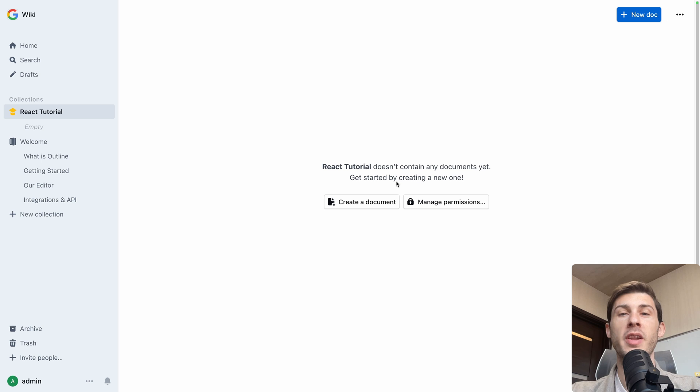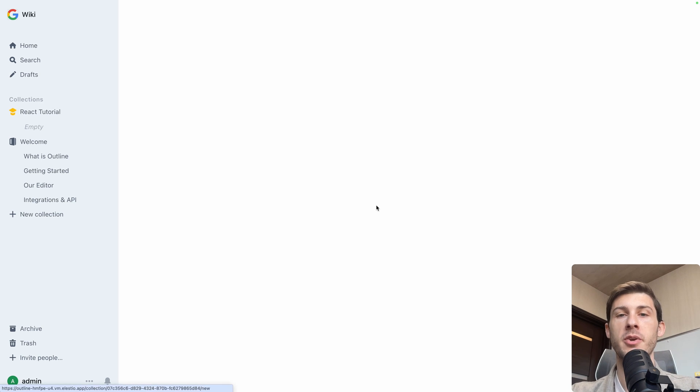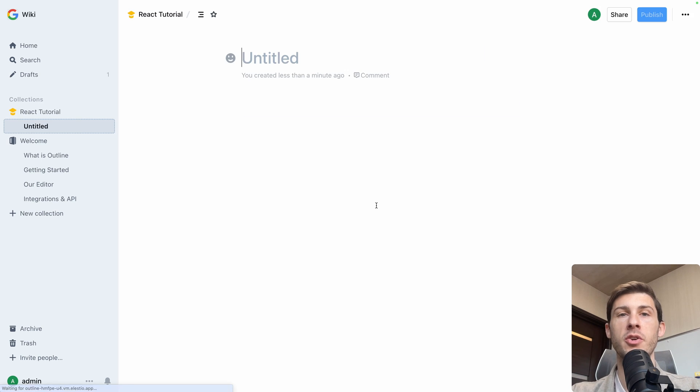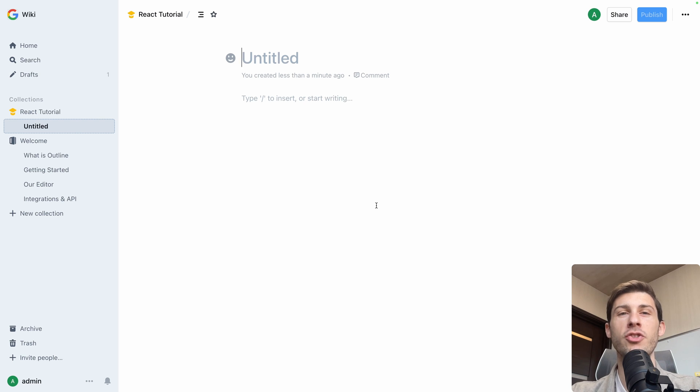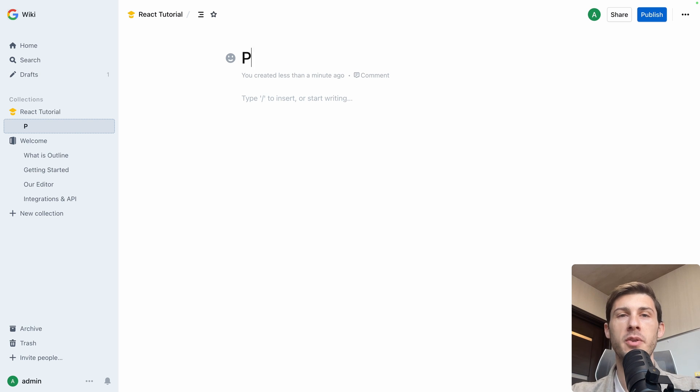Inside a collection, we need to create documents. Let's start by doing it. Create a document. It has that very nice Notion look. On the top, you have the title. Let's name it Project Setup.